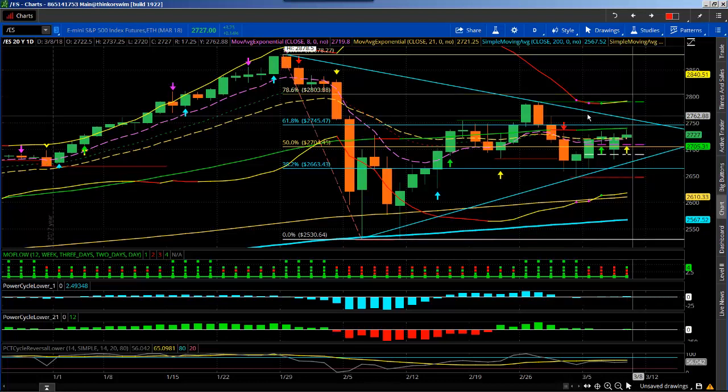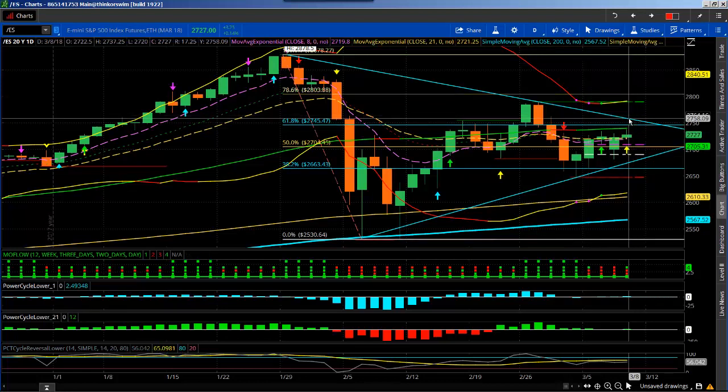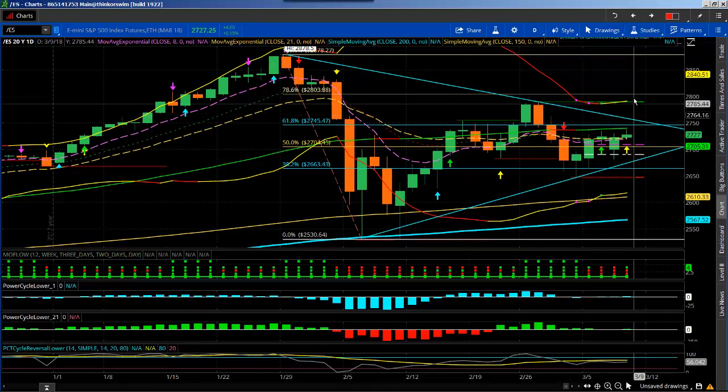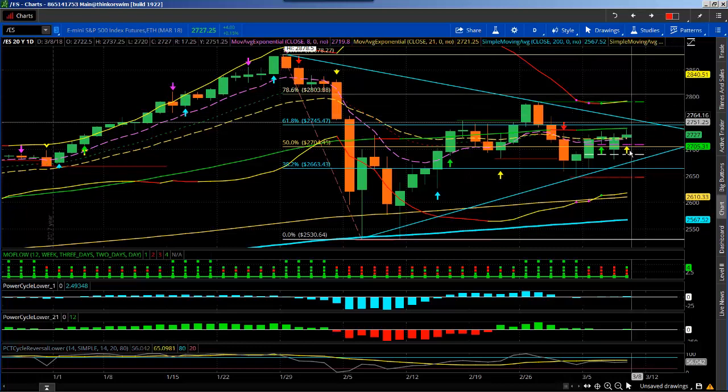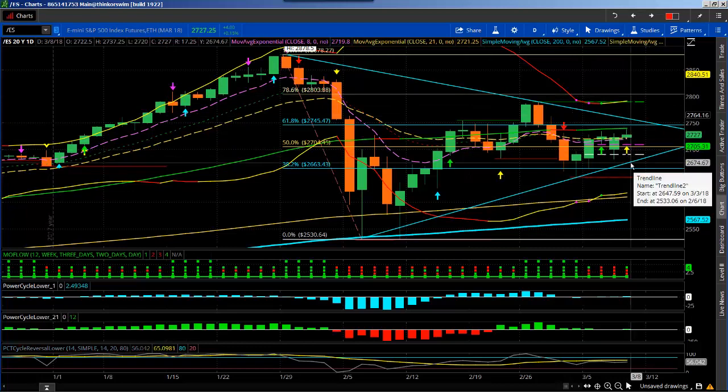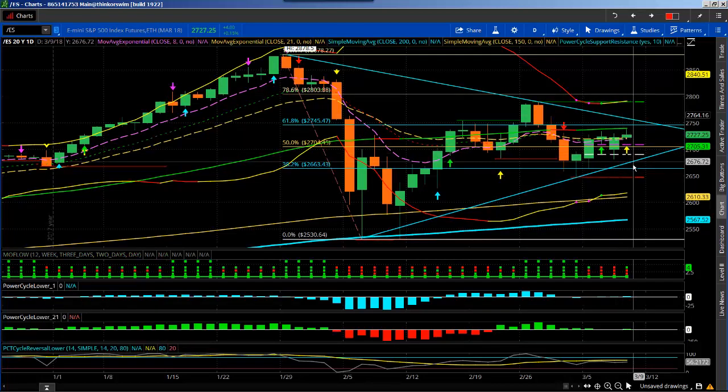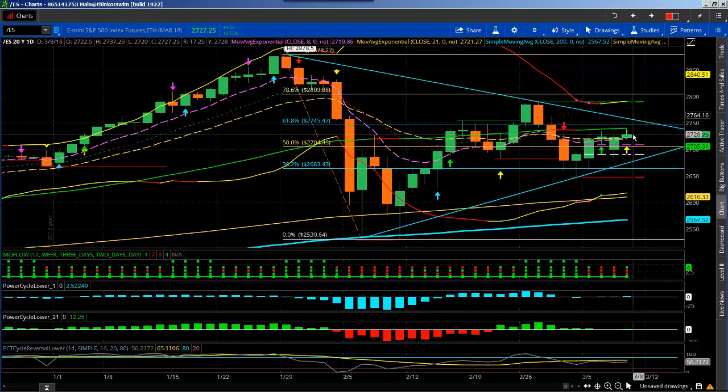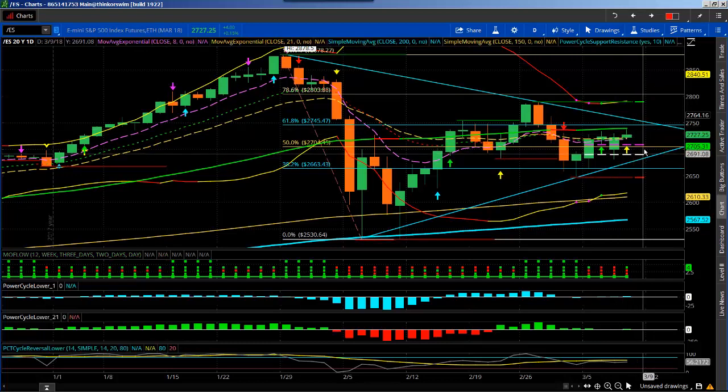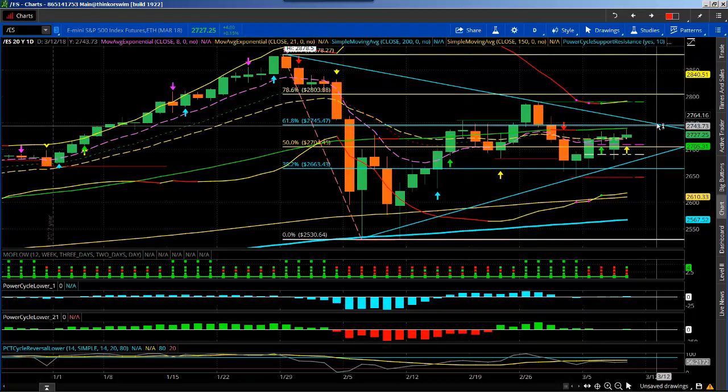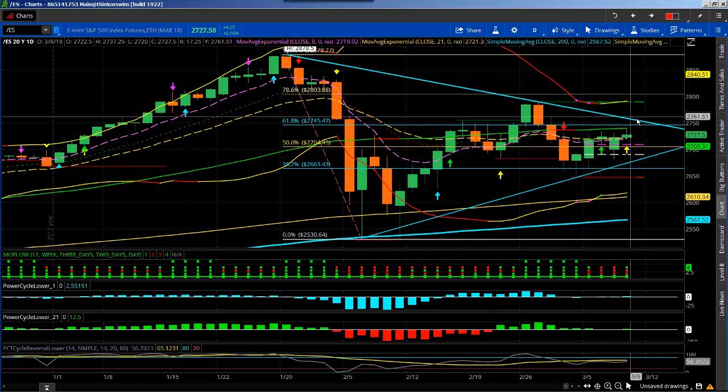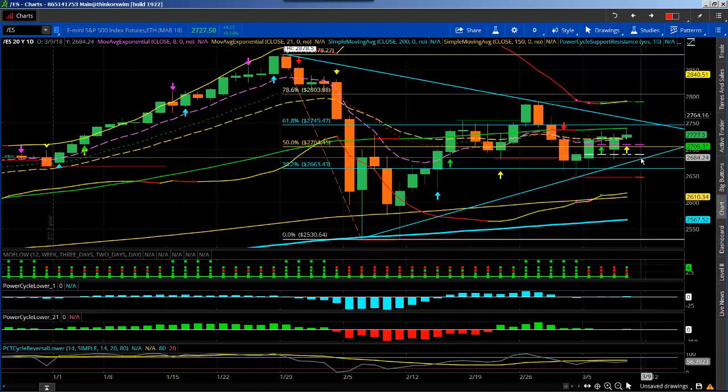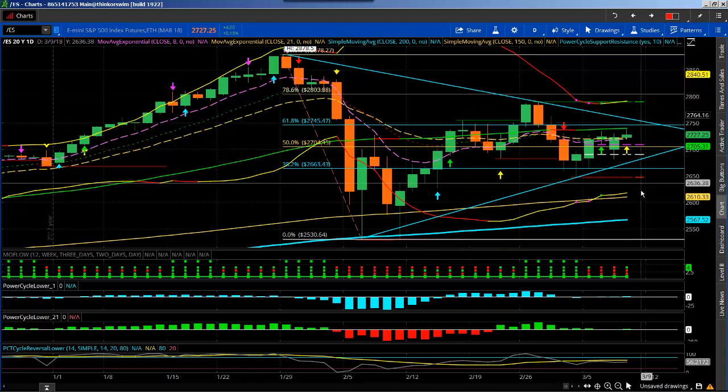If it broke above this trend line here, we'd see more of an explosive move up. Or it could start moving down here below this 2674. So just be aware of this area. You can see this pennant and the breakout would be around this 2755-56 and 2683.